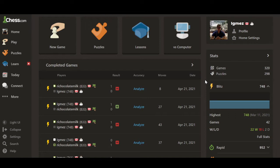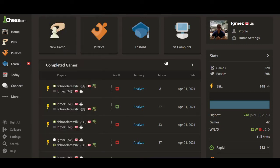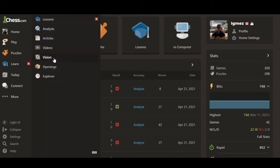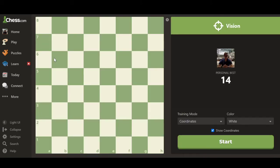Most people just want to jump right into games. So, how do you find it? You're going to go to the Learn tab on the left side, and from there you'll have all these tabs open — Vision is right there. So from your dashboard, go to Learn and then over to Vision, and click it.